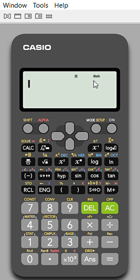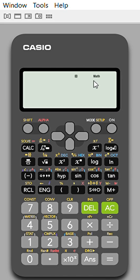Hello students, I am Dr. Pankaj Goyal and we are discussing how to use a scientific calculator to find solutions of quadratic equations and how we can find the matrix square, matrix cube, or inverse of a matrix. We start from solutions of equations. This calculator is the 991 ES plus.